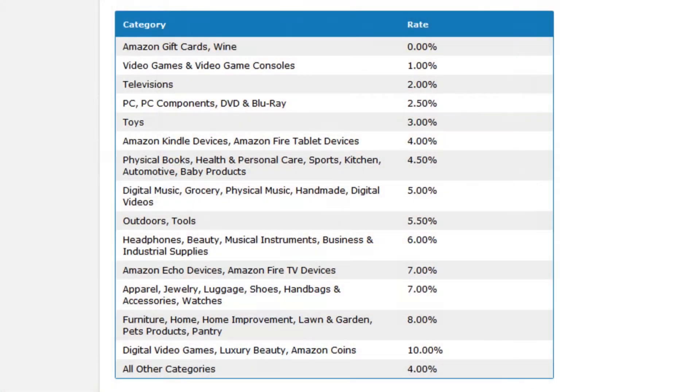It was a sliding scale depending on how much volume you did with them. Now they've changed it so it depends on the category of product you're promoting. I've got the list on my screen and I'll put it up for you in terms of what commission rates you can expect based on category. For example, the video games category now only pays out 1% commission regardless of how much volume you put through.